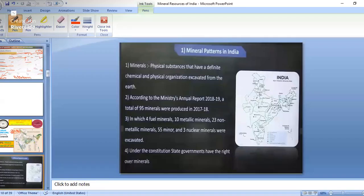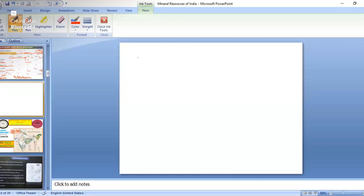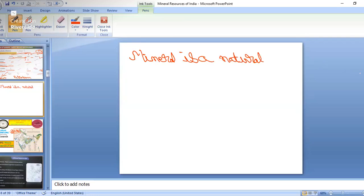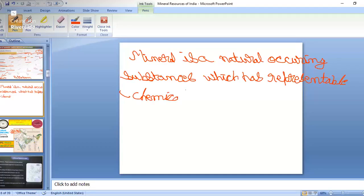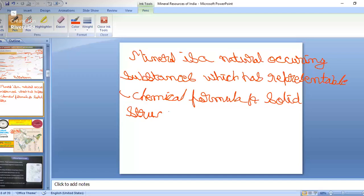In mineral resources of India, first let's define minerals. Minerals can be defined as naturally occurring substances which have a representable chemical formula and a solid structure — either organic or inorganic crystal structures with definite steps and formulas. For example, iron has various ores; iron oxide has the chemical formula Fe₂O₃, so it should have a structure and a representable chemical formula.